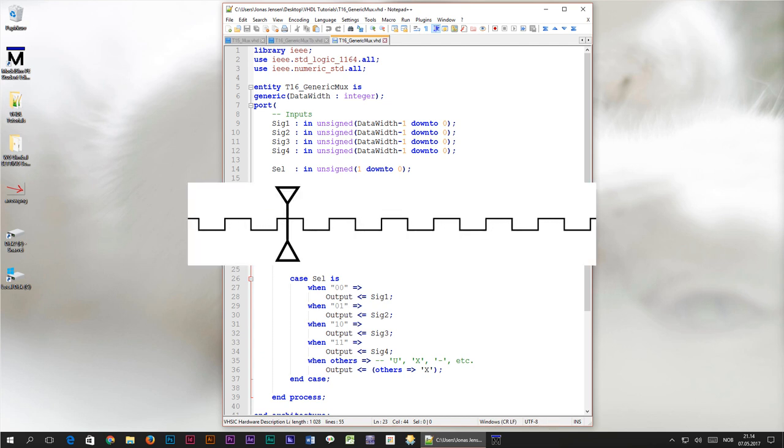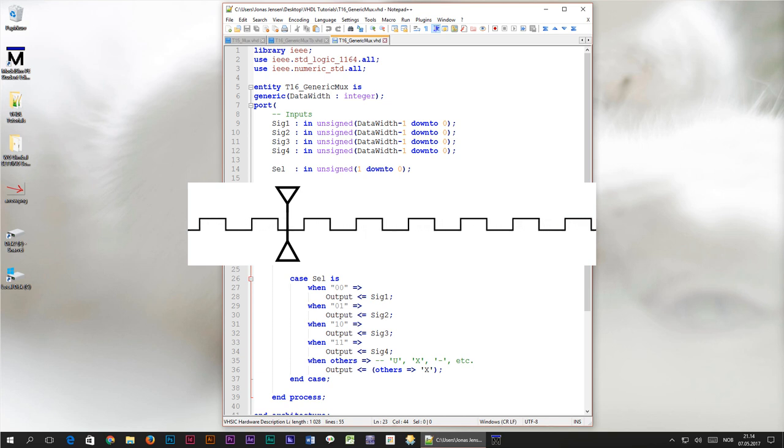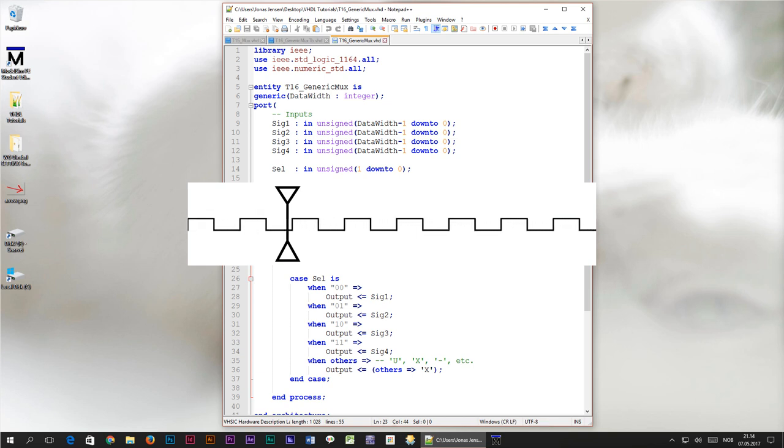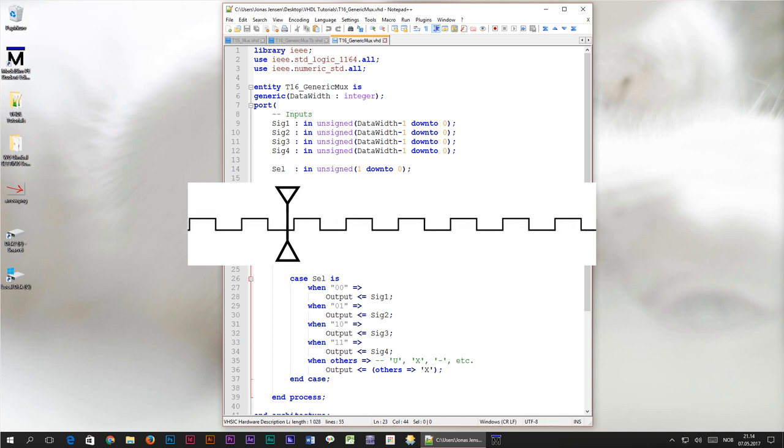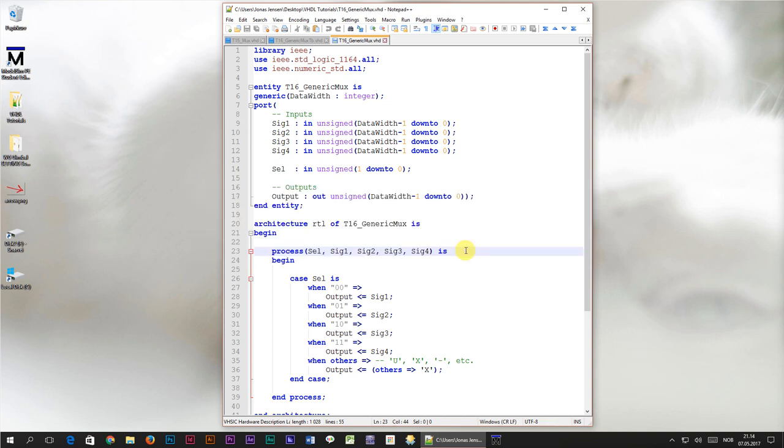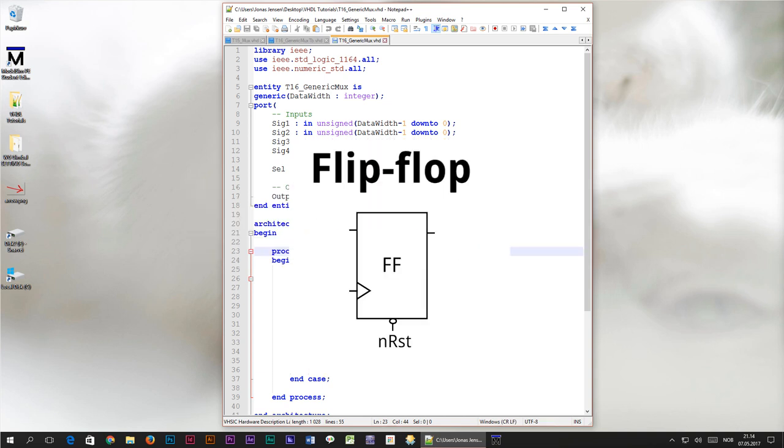In a clocked logic design everything happens in sync with the clock signal. This master clock effectively creates time steps in the logic, where all changes happen only at the clock edges. The basic building block of clocked logic is a component called the flip-flop, and that's what we're going to create in this video.